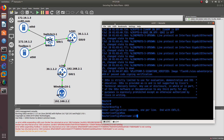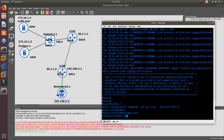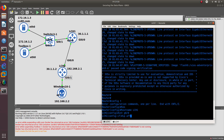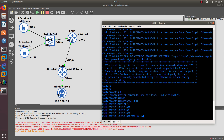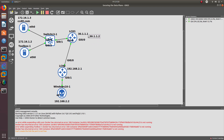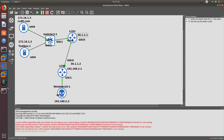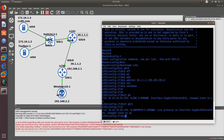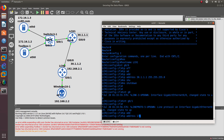Starting with LCH1 — let's configure the hostname as LCH1 and set up the interfaces. Interface GigabitEthernet 0/0 gets an IP address of 30.1.1.1/24 with no shutdown. Then interface GigabitEthernet 0/1 gets an IP address of 172.16.1.1/24 with no shutdown.